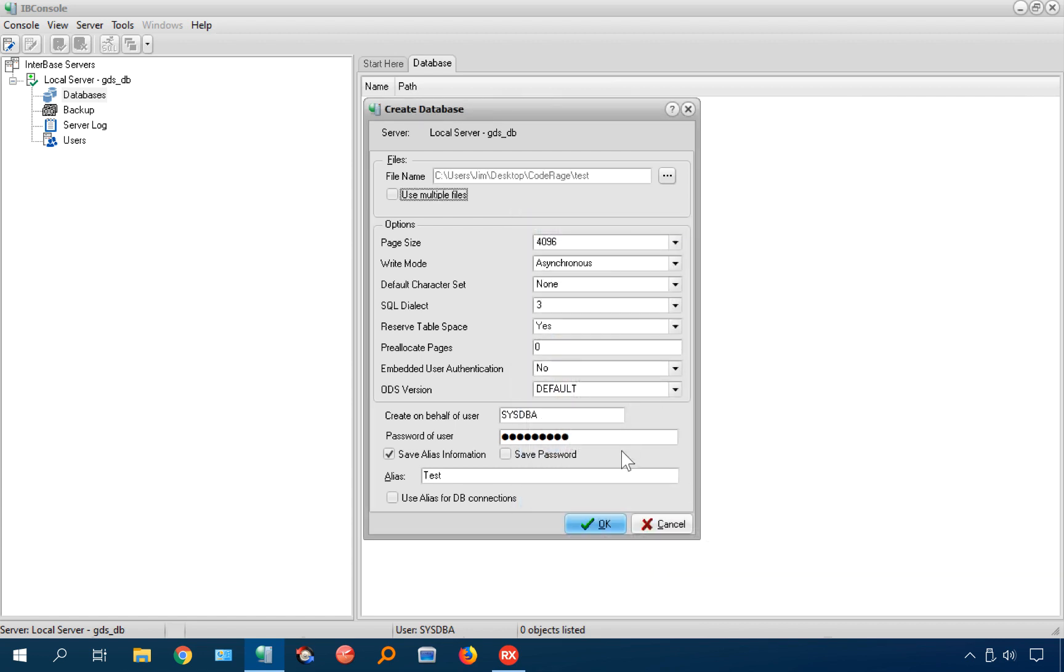Most likely going to leave these as defaults. You could, there may be instances you want to change that. Consult the documentation for more information on those. I've generally always left this as defaults.